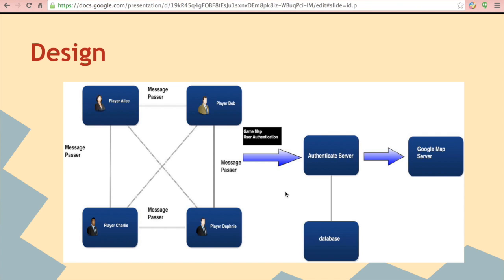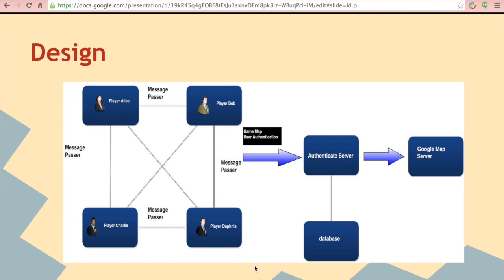To start the game, each player will first log in to the Authenticate Server and get the map from the server, which is got from the Google Map server. And the four players will start at the same location in the map.